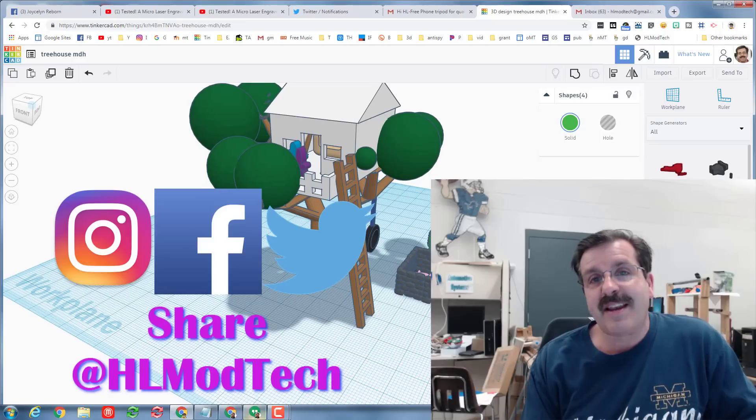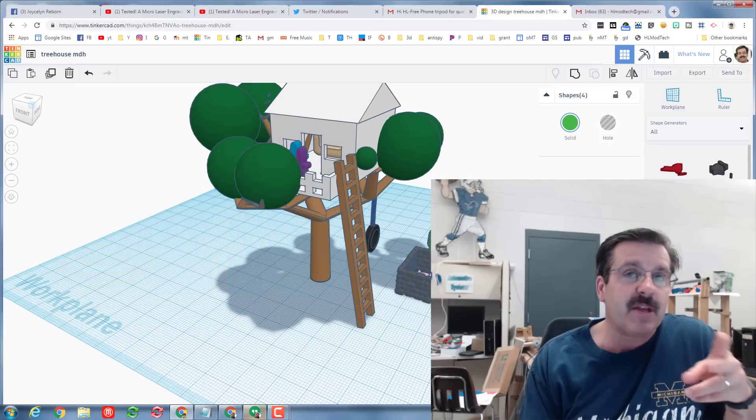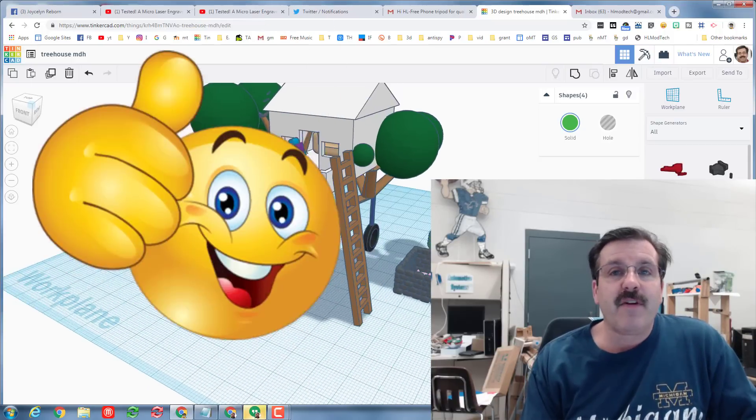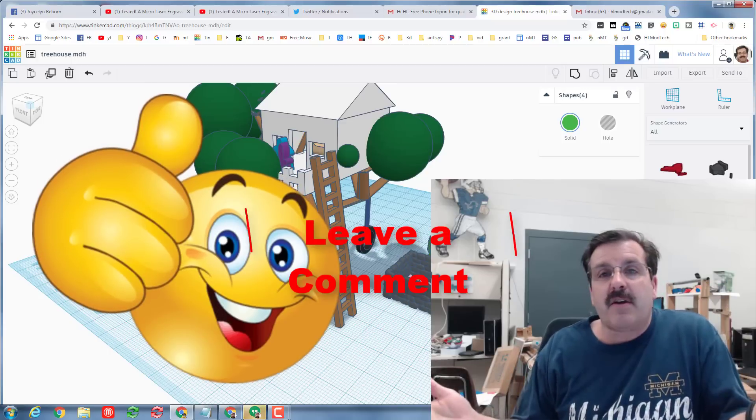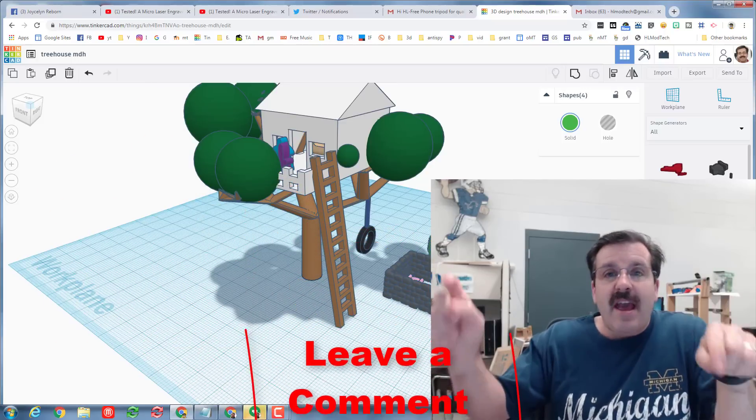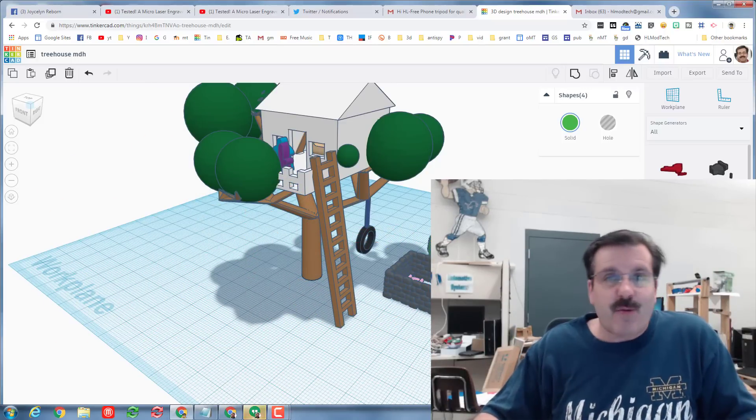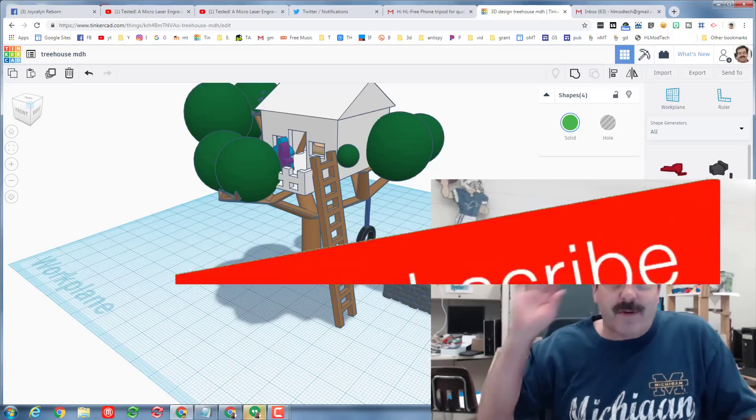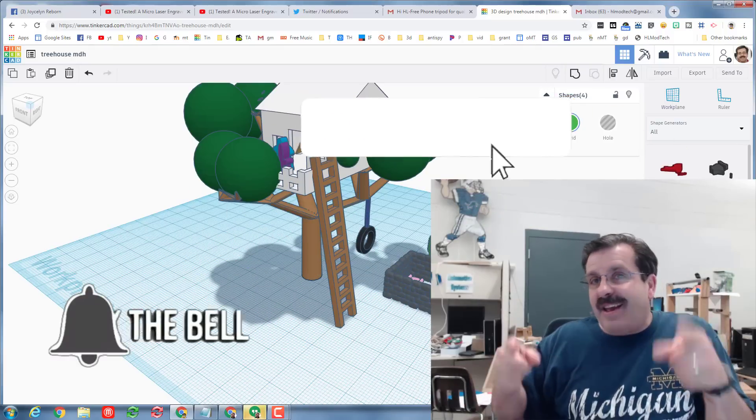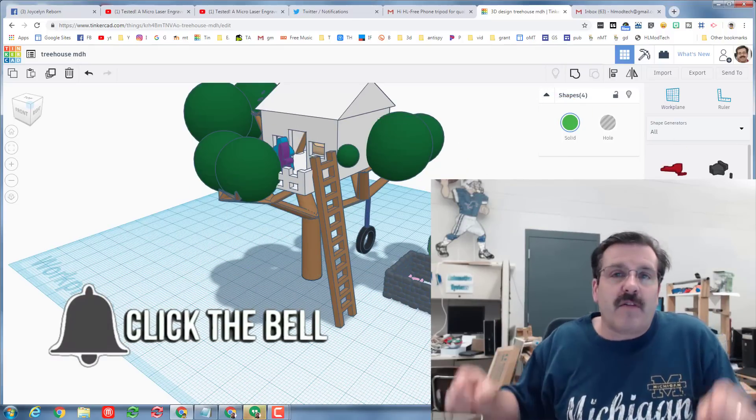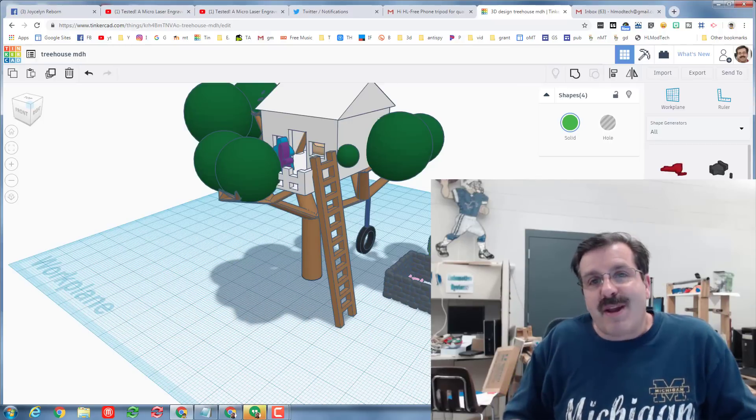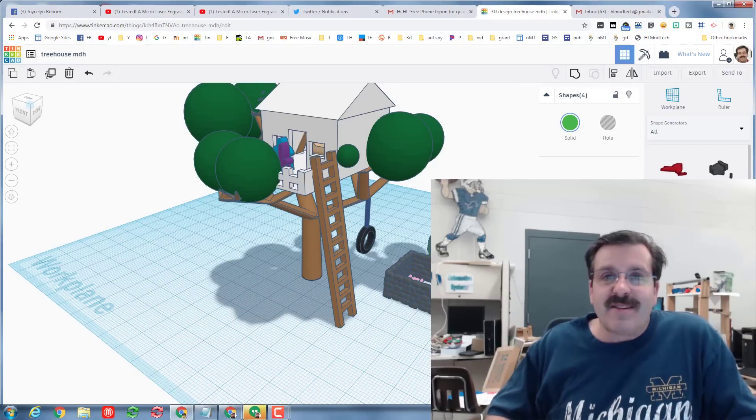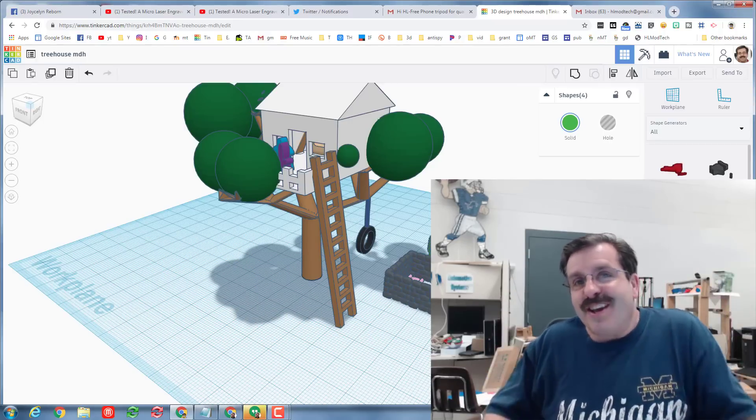If you're having fun make sure you hit the like button. If you've got a question, comment or a suggestion add it down below. And if you haven't subscribed yet, what are you waiting for, smash that subscribe button. And last but not least hit the notification bell if you want to be the first to know when there's a brand new video from me, HL my tech. Thanks for watching, have a great day.